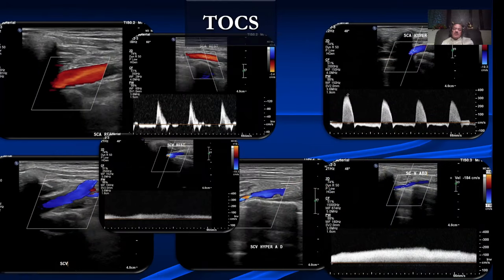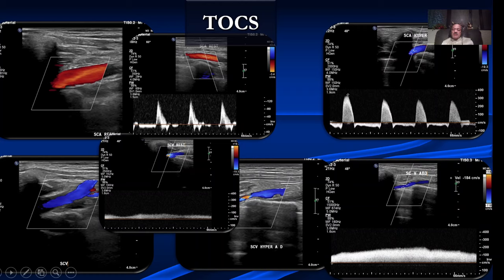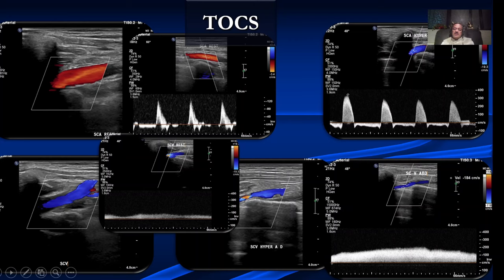Here is a patient who had thoracic outlet symptoms. The subclavian artery at rest has a velocity of about 80 cm/s. After the Roos test, the velocity increases to about 300 cm/s, telling us the artery is narrowed under provocation. Looking at the vein — a normal subclavian vein at rest — after the hyperabduction and hyperextension maneuver, there is narrowing of the subclavian vein with an increase in velocity. This is typical of thoracic outlet syndrome. In fact, Dr. Aju Wadhwa from Hinduja and I were the first to describe venous changes in thoracic outlet syndrome many years back.